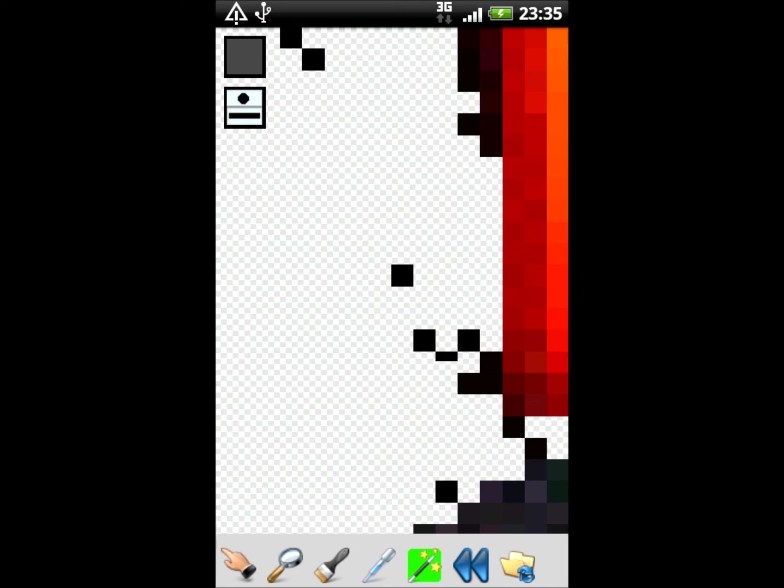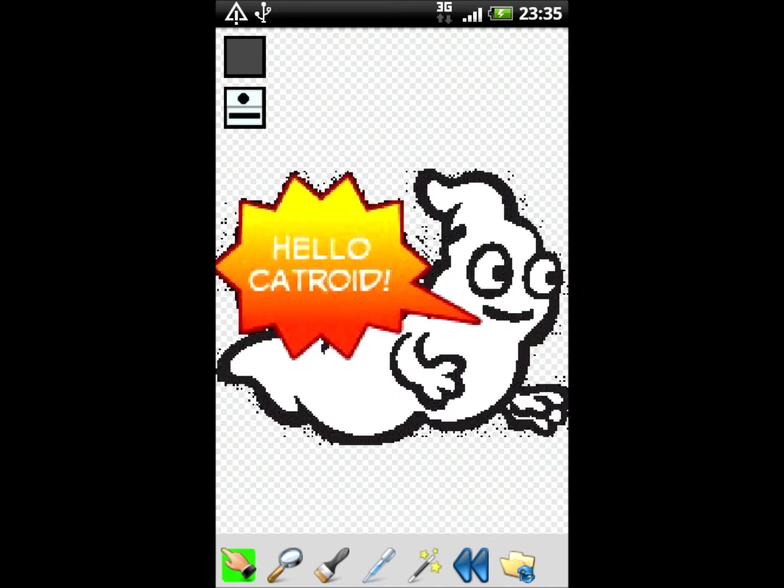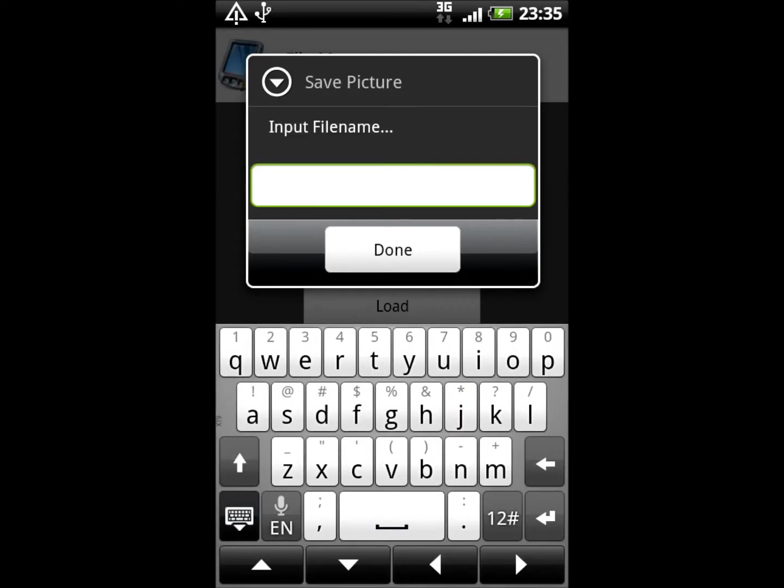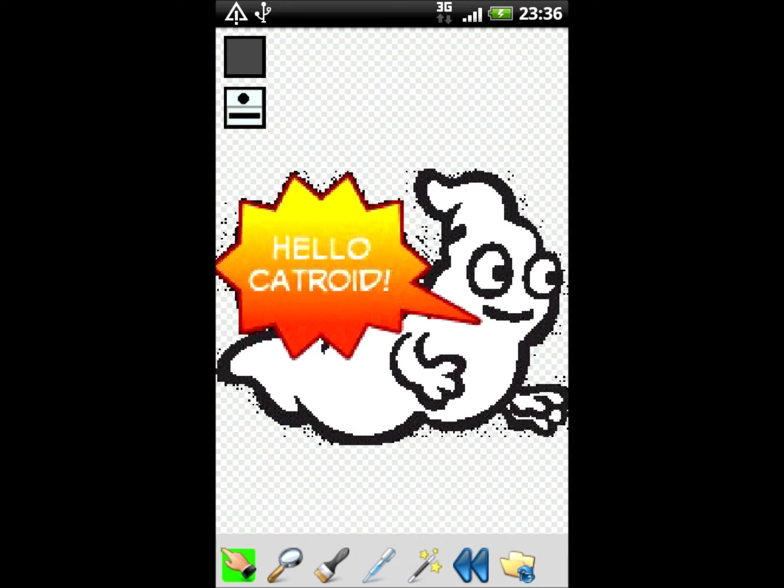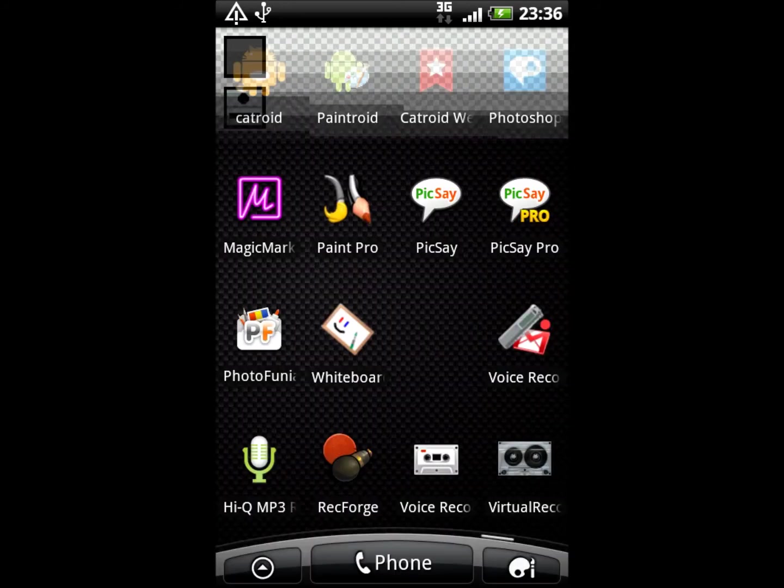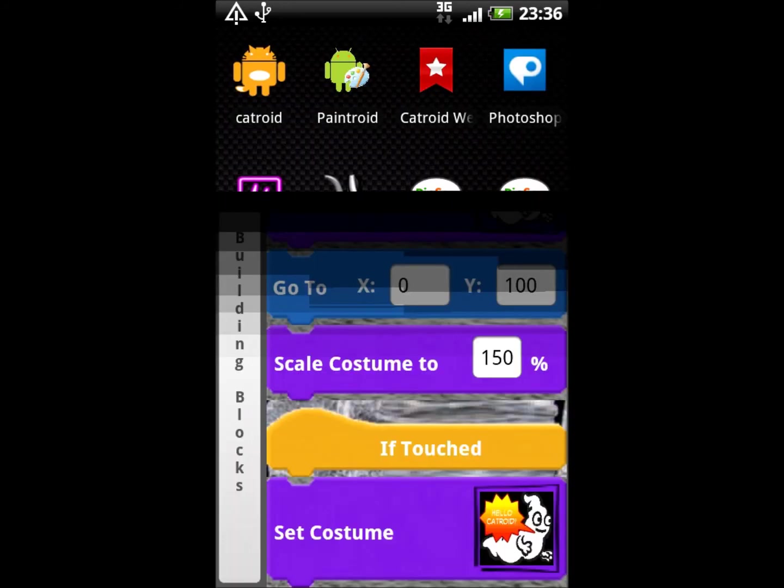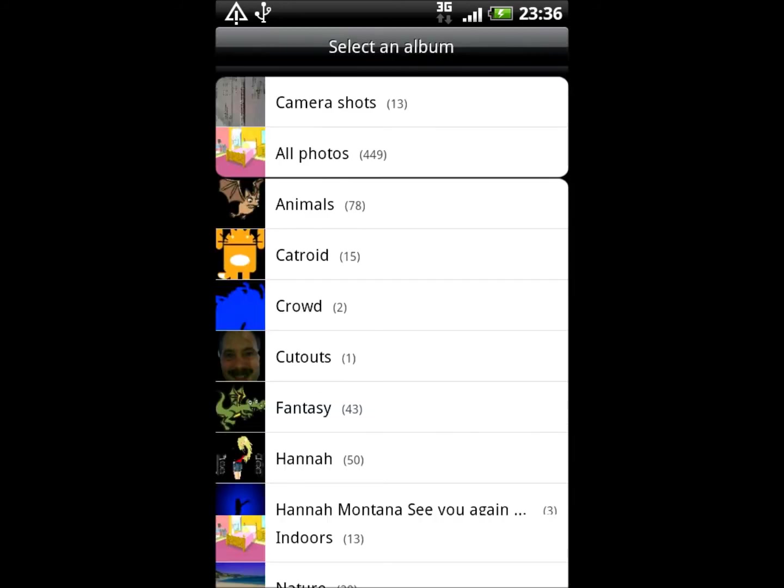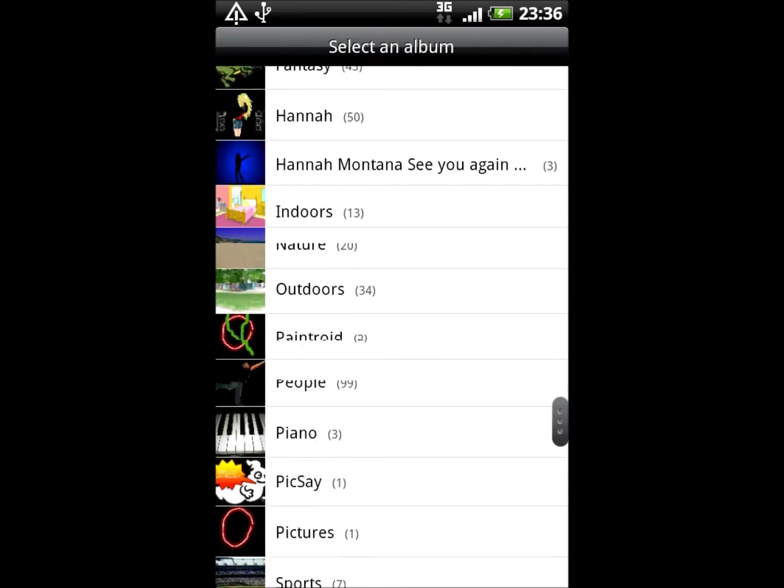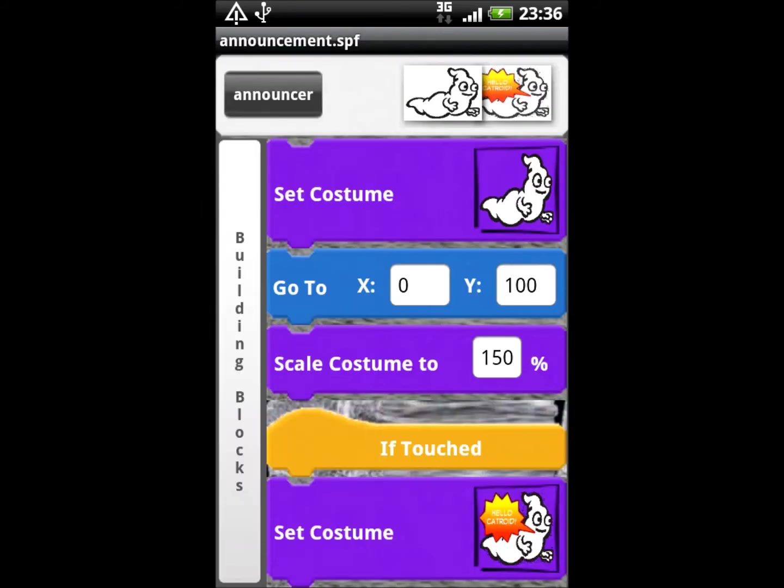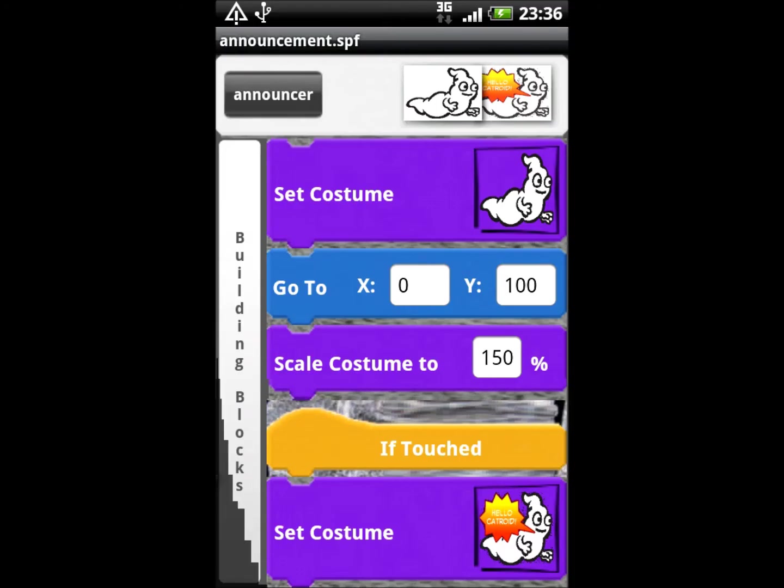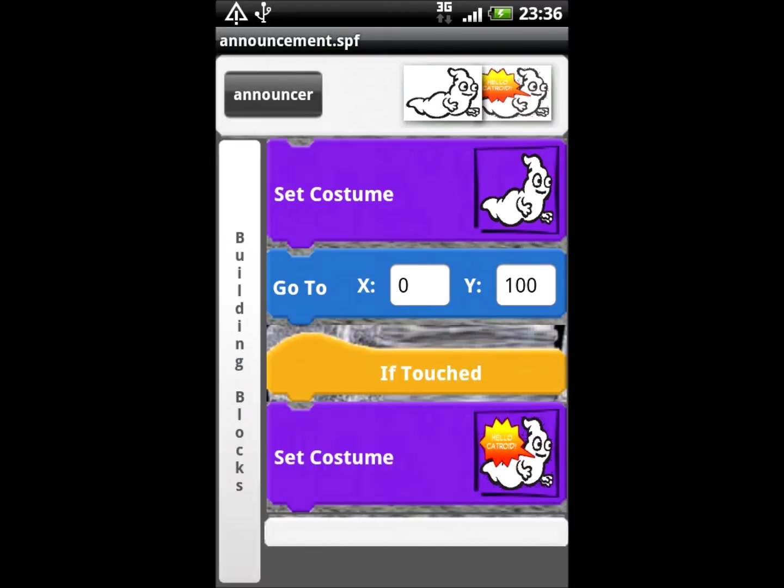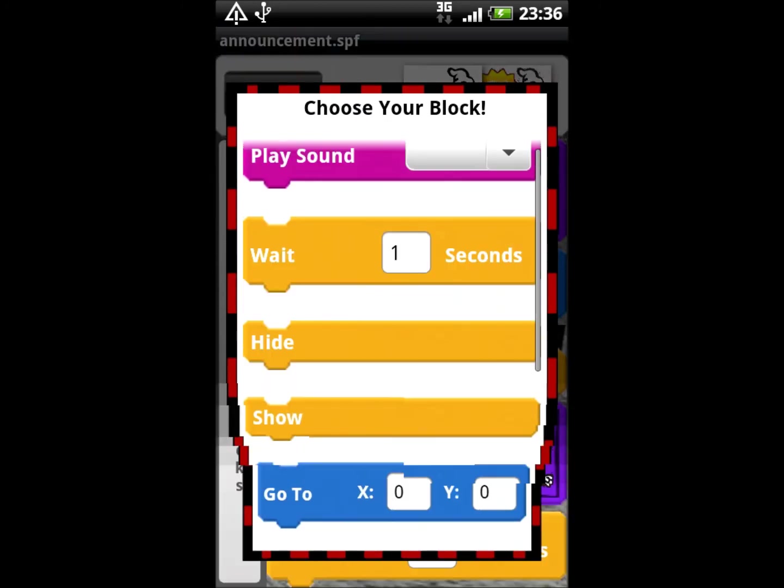and to easily set even single pixels up to large areas to any color or to transparent. Inserting the resulting picture as a new costume into our CATROID program now yields the expected result.